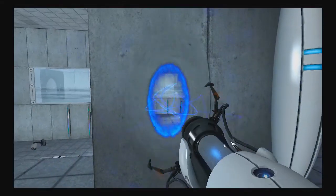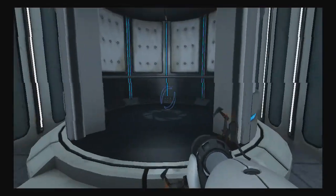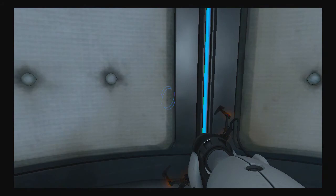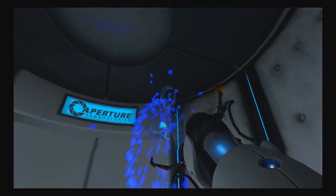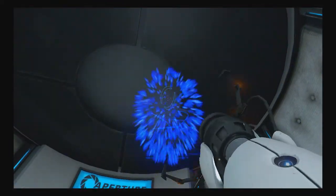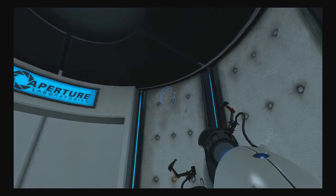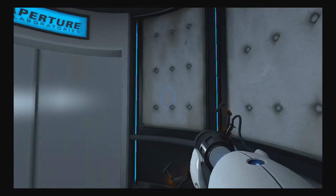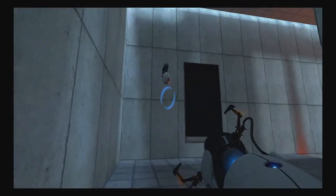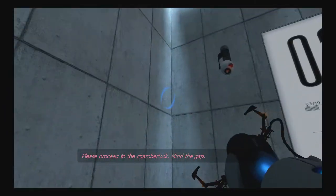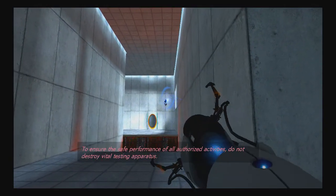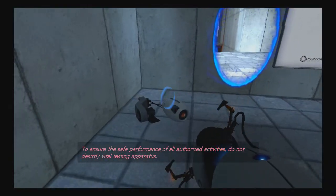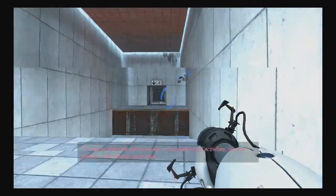Okay, so whenever a portal is placed right here, and when you go through it, the portal will disappear. So yeah, you hit Mouse 1 or RT or R2 if you're playing on PlayStation 3 or Xbox 360 to make a blue portal. Please proceed to the chamber lock. Mind the gap. Or mind this. To ensure the safe performance of all authorized activities, do not destroy vital testing apparatus.